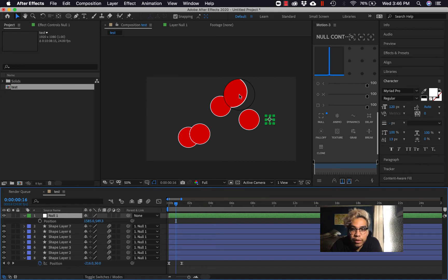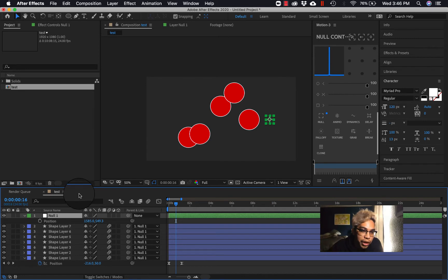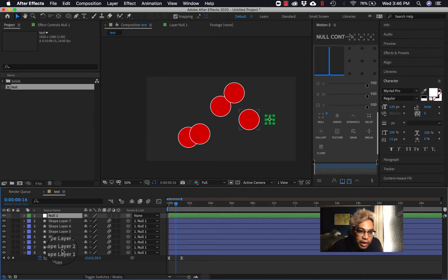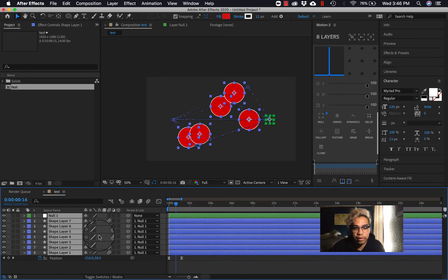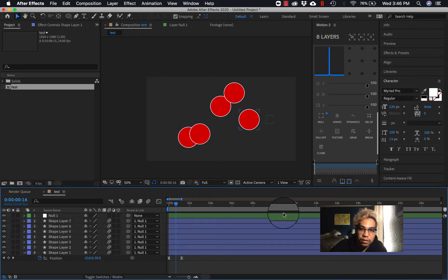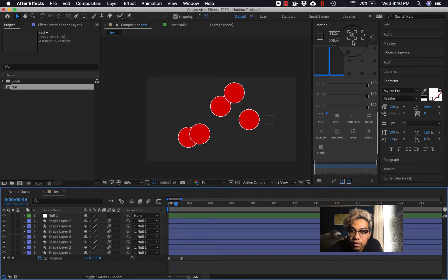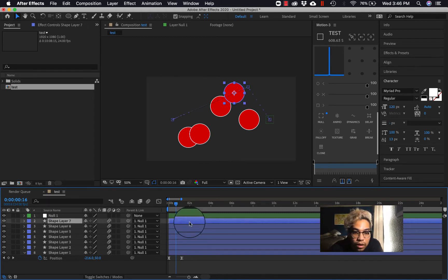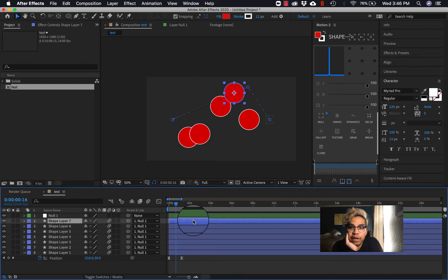Yo what up y'all, back to After Effects, it's your boy Mr. Tran back at it again showing you some After Effects tutorials. Welcome back. So last video we talked about motion.